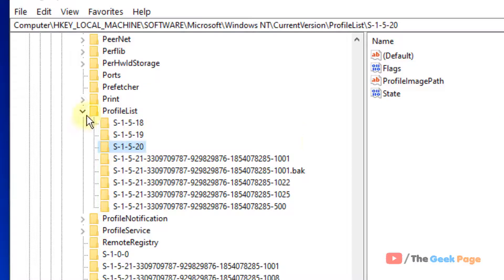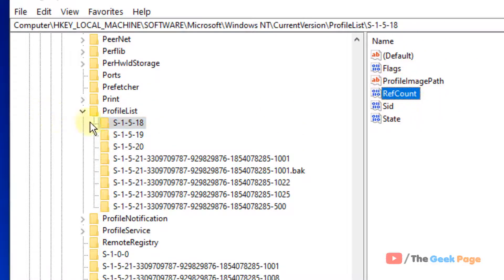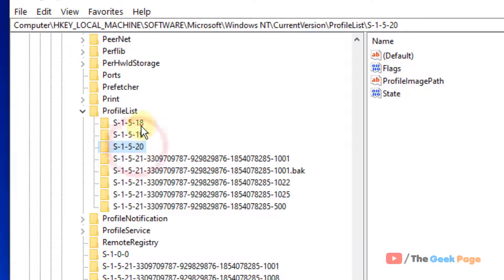See, in this we have a ref count, but in others we don't have. So once you have located that,